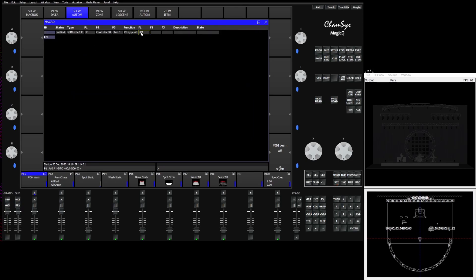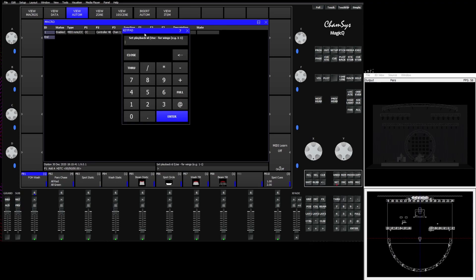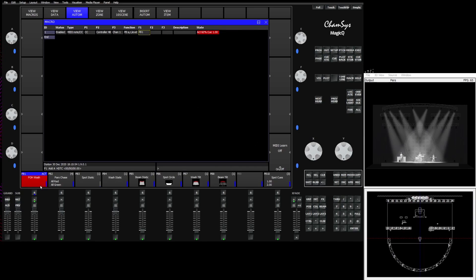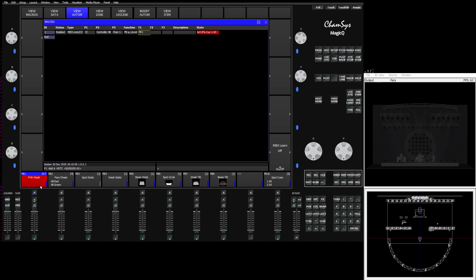It automatically fills in playback 1, but if we needed to we could double click F1 here and choose which playback we wanted to use it on. So we'll keep it as playback 1, and now you'll see with MIDI learn turned off and this all filled out, if I push my fader up, it's activating my playback 1, which happens to be my stage wash.